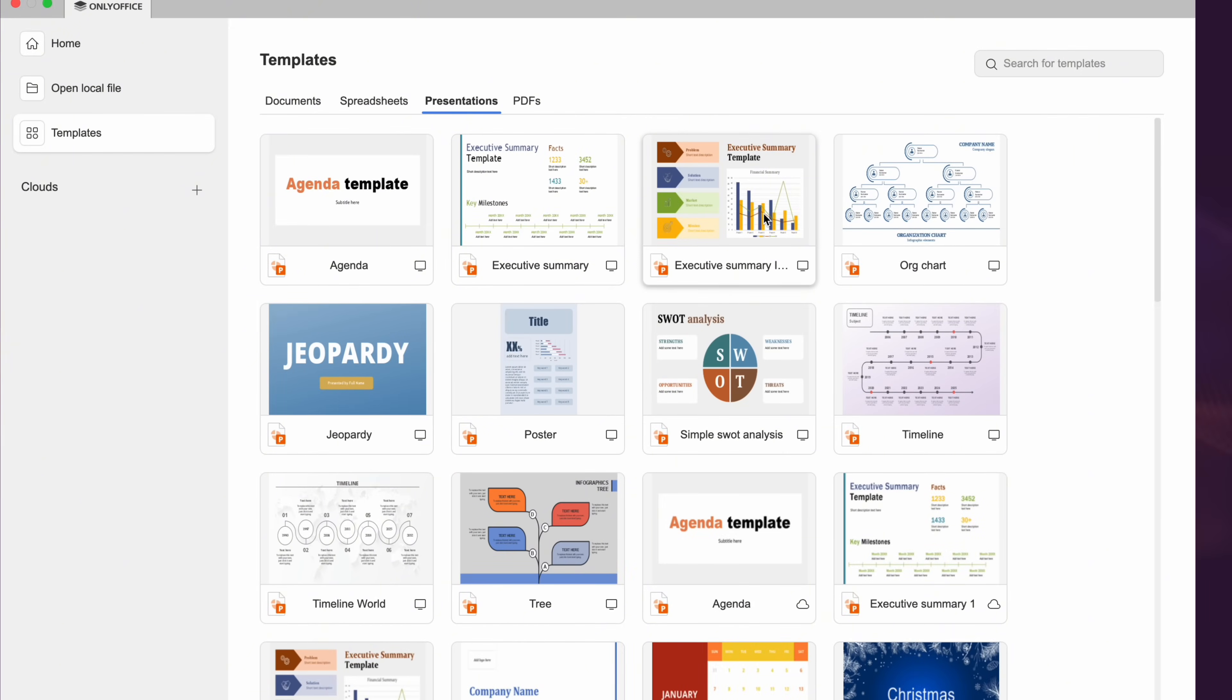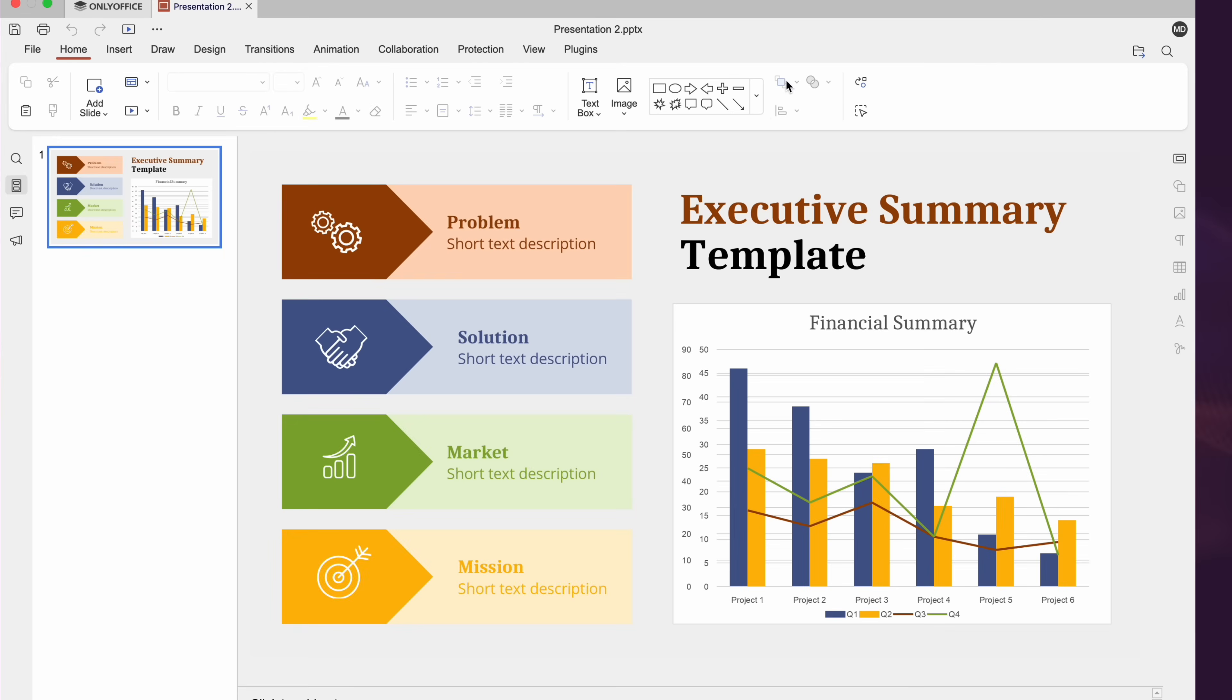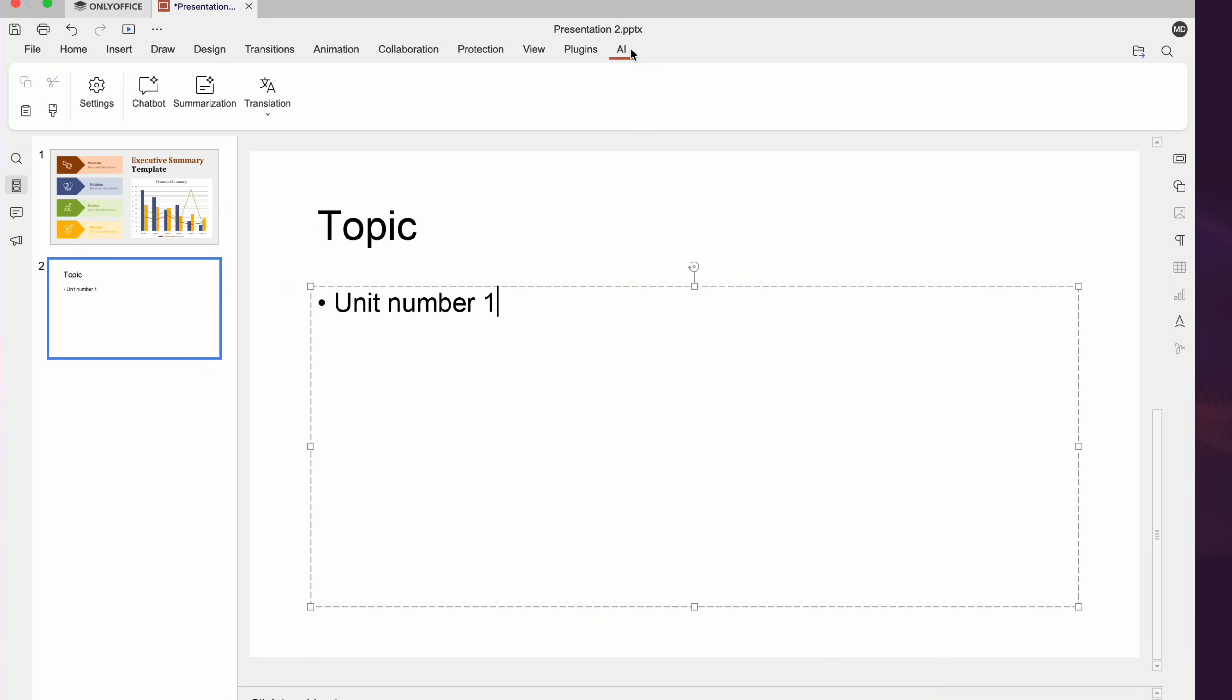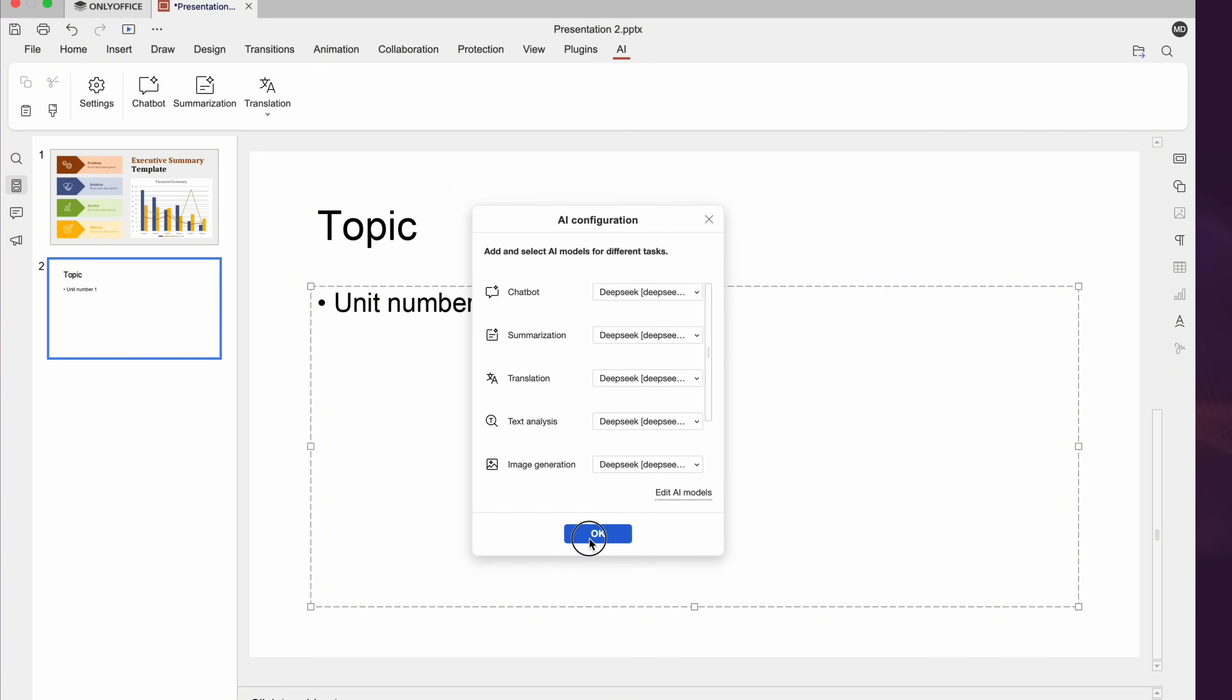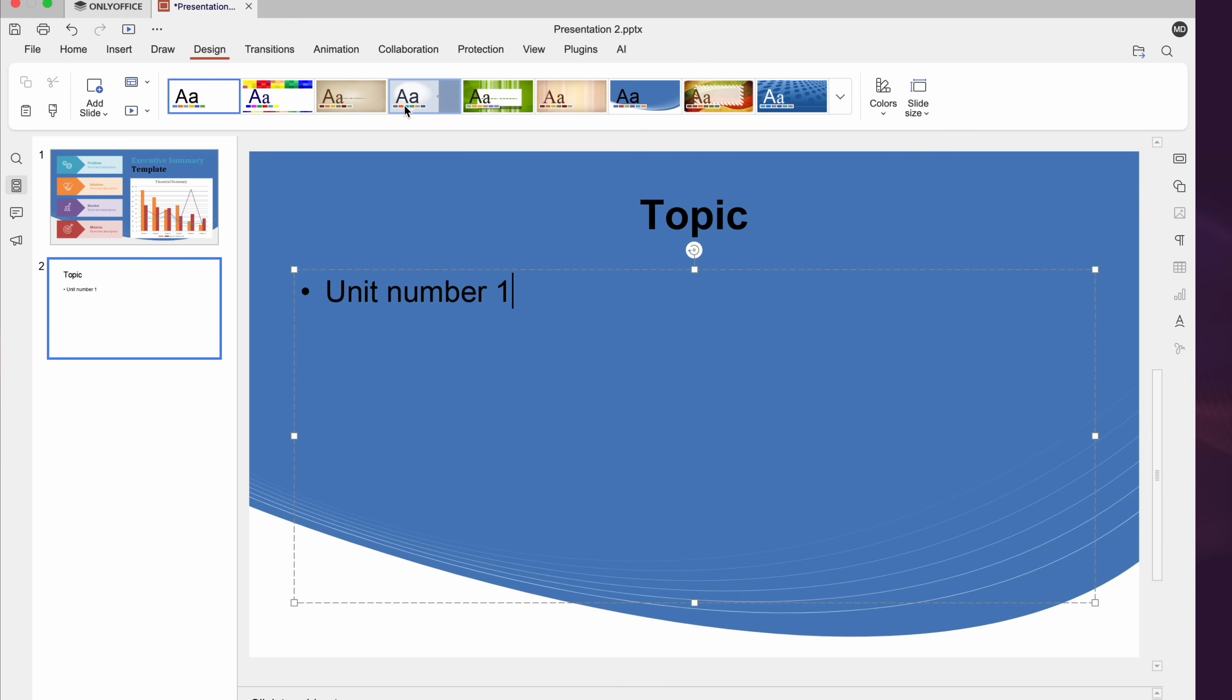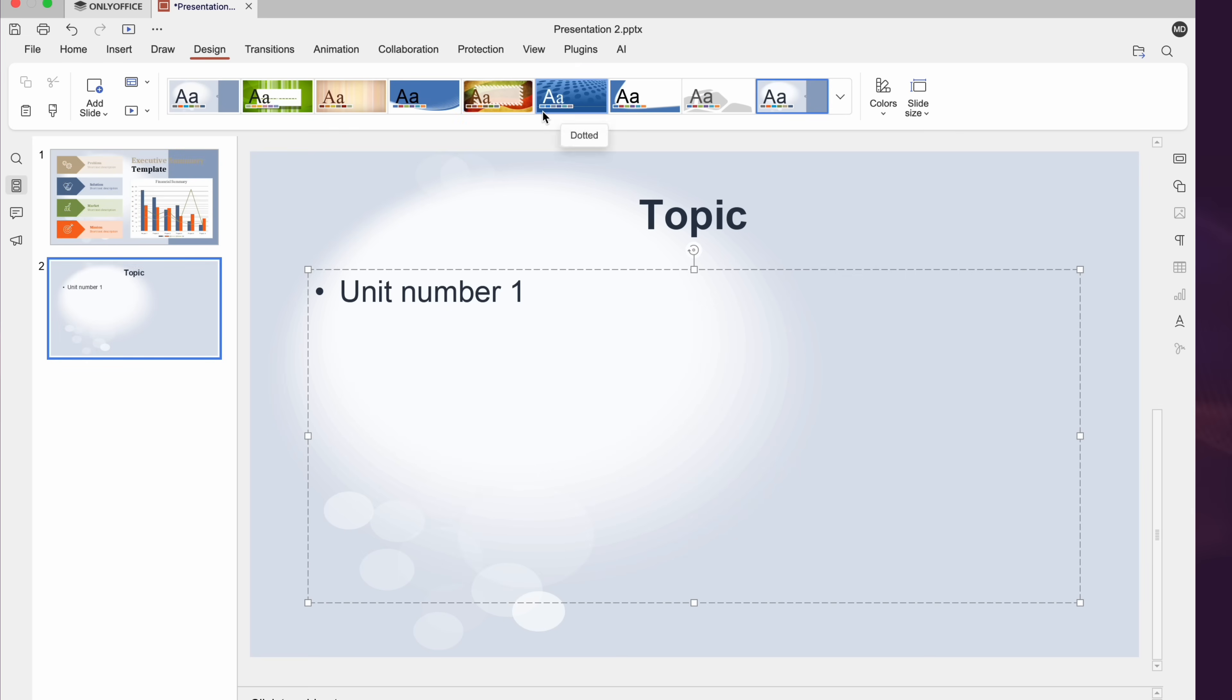The third feature that we'll discuss is presentations which obviously is one of the most important things. So let's try ONLY Office presentation. You can apply templates, add transitions and animate slides. AI works here too.